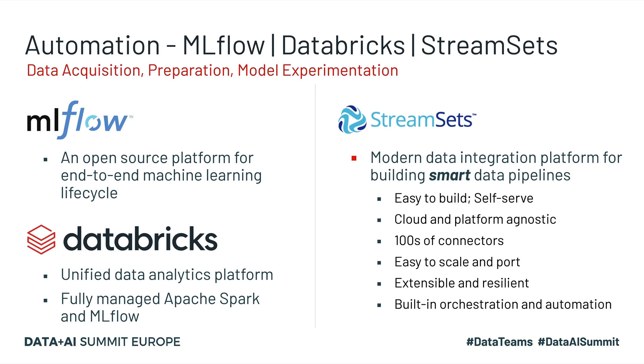MLflow is an open source platform for building end-to-end machine learning lifecycles. And Databricks, as you all know, is a unified data analytics platform that provides a fully managed Apache Spark and MLflow as a service.